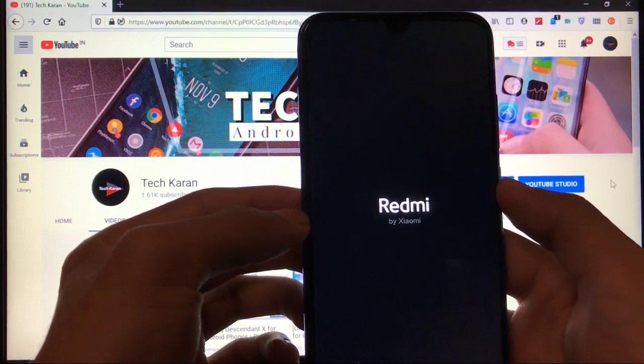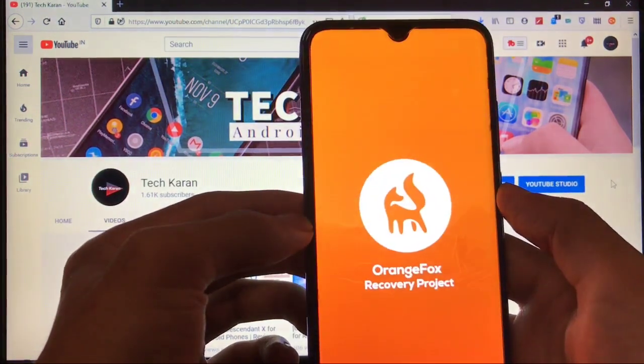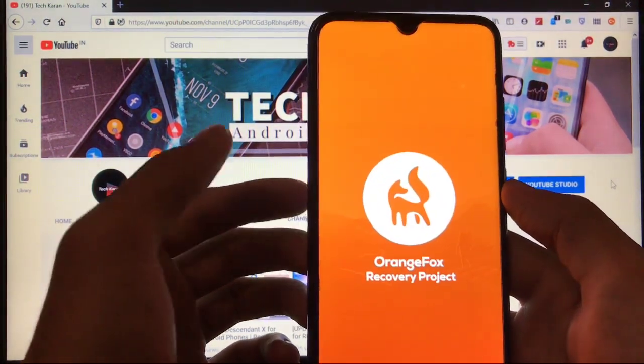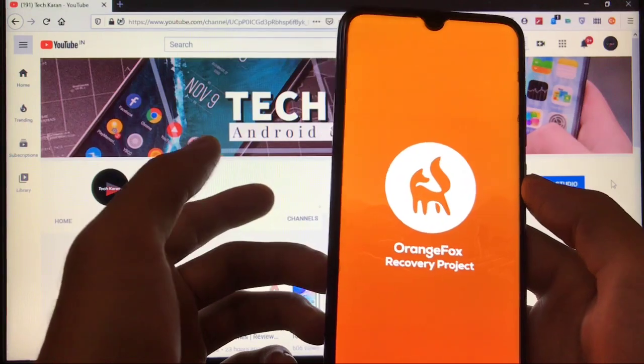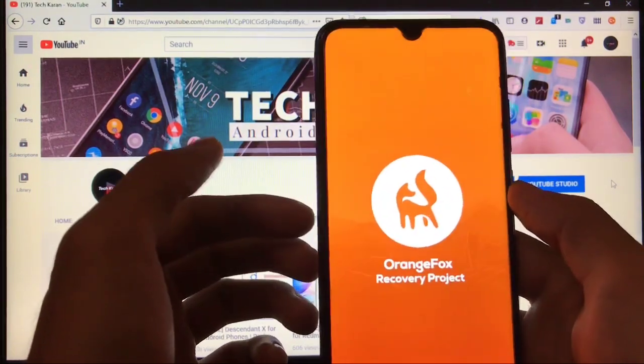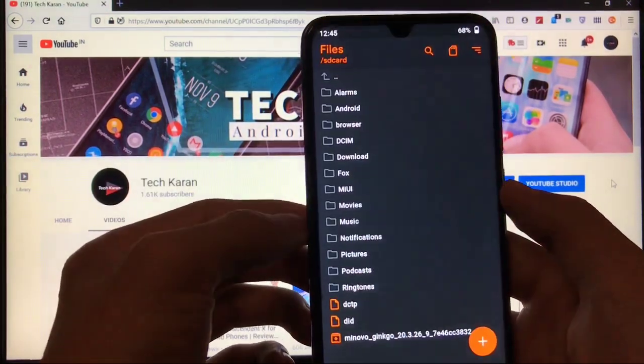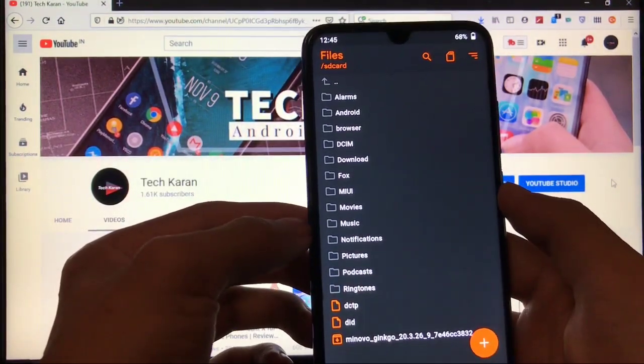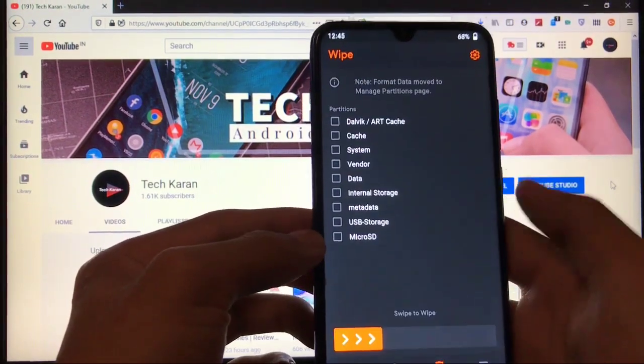I'm using Orange Fox custom recovery. If you're using any other, that's not a big thing. You can try any other recovery, but I am using Orange Fox because this is one of the best recovery. So simply just go to wipe section.